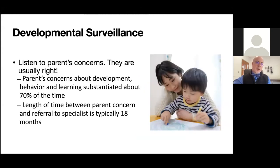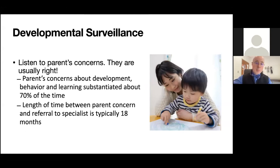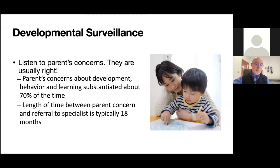With regards to surveillance, it's very important to listen to parents' concerns — they're usually right. It's been shown that about 70% of the time parents voice a developmental concern, that concern is substantiated and there is an issue with their motor or language development. There's also often a significant discrepancy between when the concern is first noted and when the child is eventually referred to a specialist.